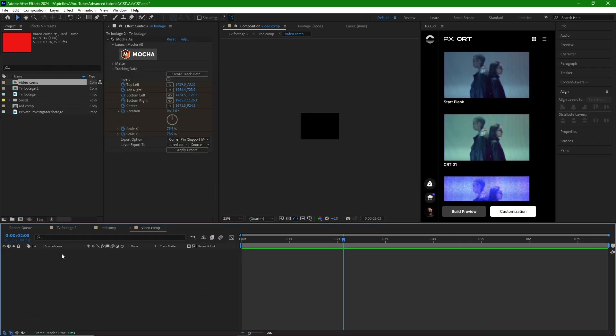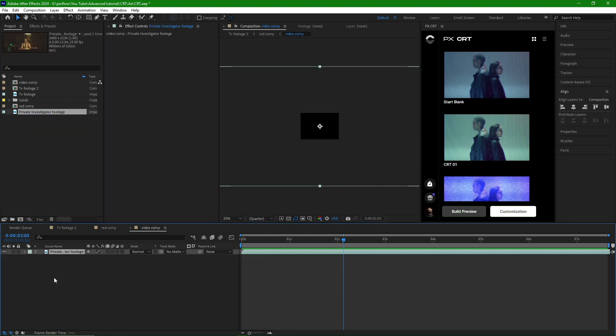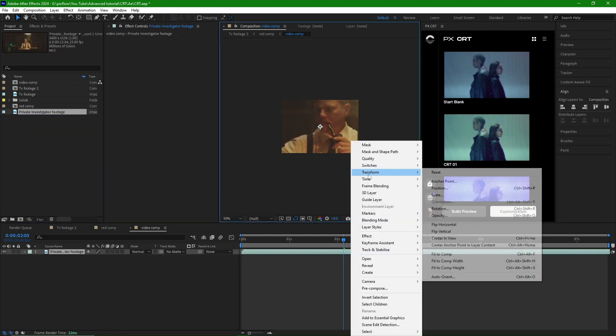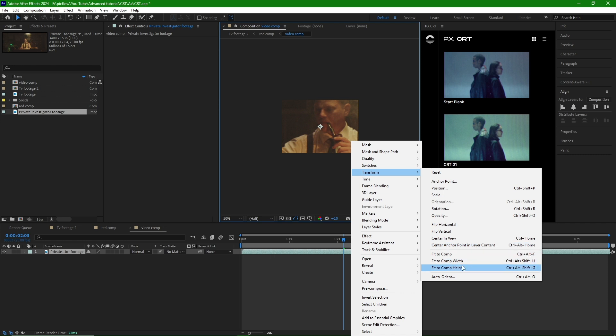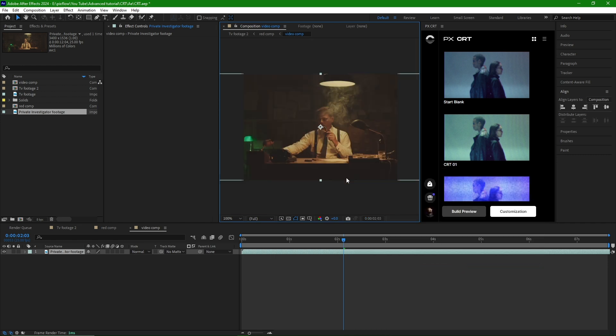After deleting the solid layer and replacing it with footage, I will right-click and access the Transform option. Then, I will select Fit to Comp Height to adjust the footage accordingly.